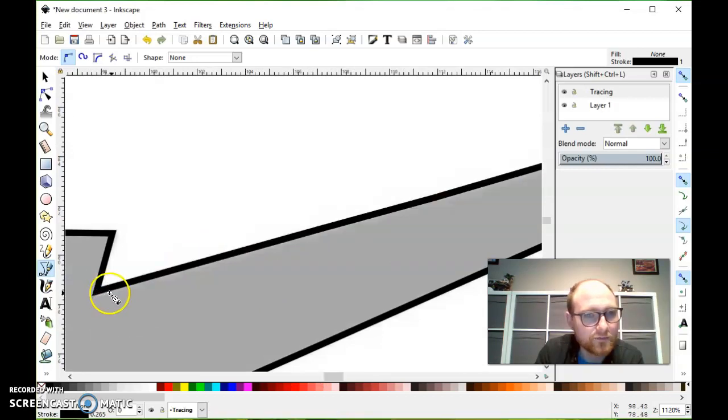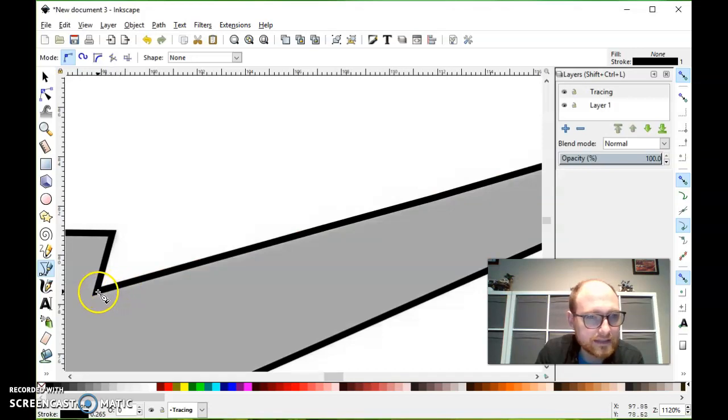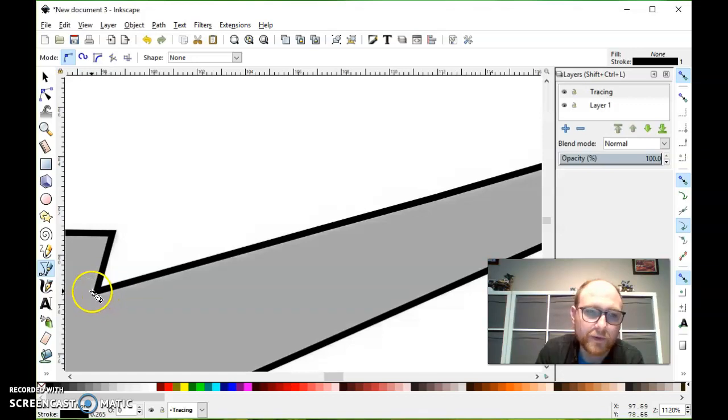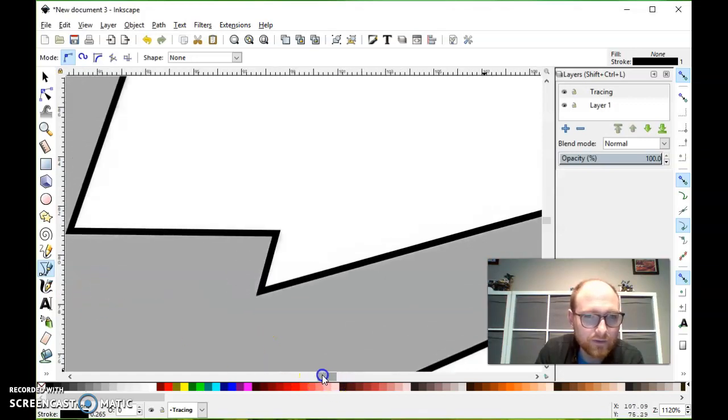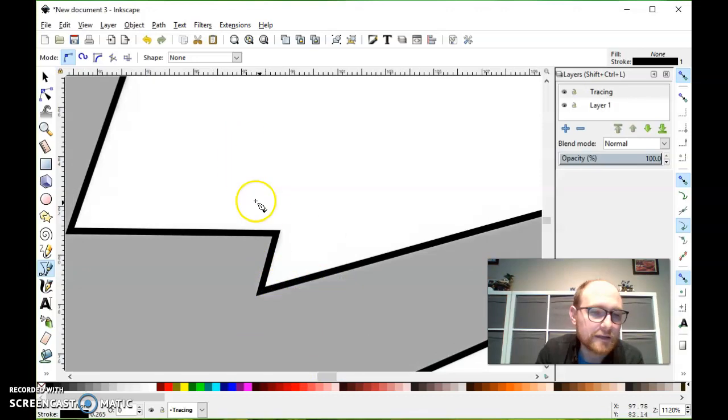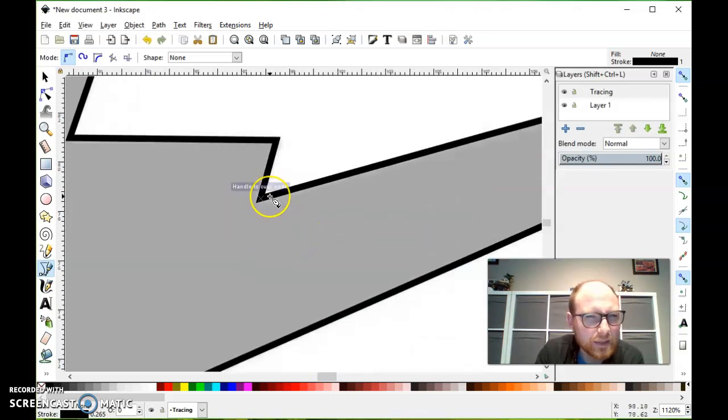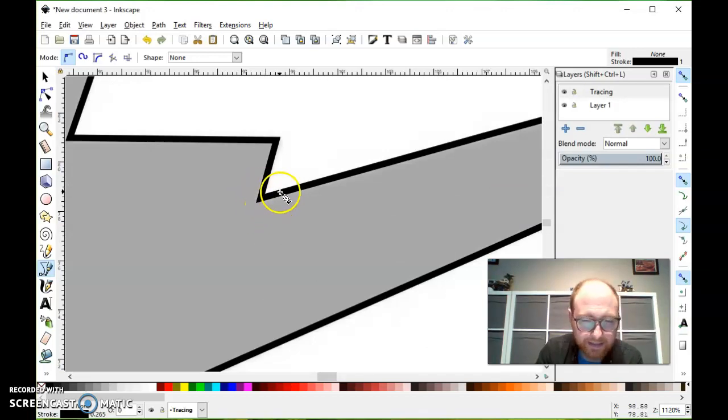There we go. Now I've come back around, and you'll notice my last click there. I clicked on the node that I started at. I really want to be careful with that. I want to close that off in a nice tight loop. I don't want to click like a little bit away from that node.